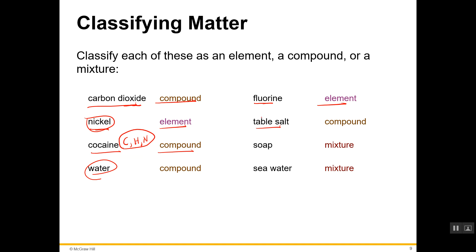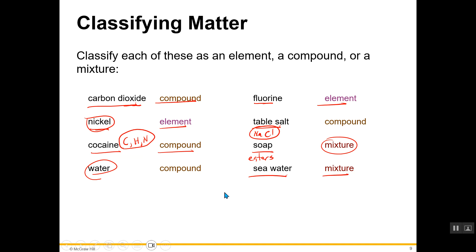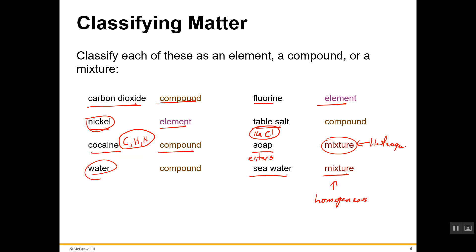Table salt is a compound — it's a combination of sodium and chlorine, also known as sodium chloride. Soap is a mixture of compounds known as esters. Seawater is a mixture of different substances: salt, water, and others. To be more specific, seawater is a homogeneous mixture, while soap is a heterogeneous mixture.